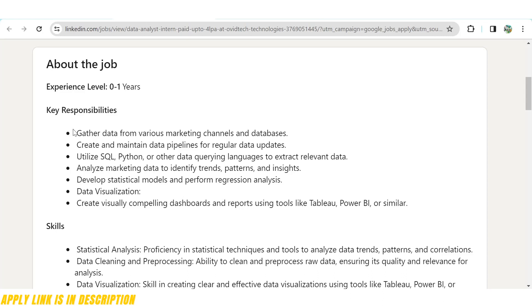As you can see, the main responsibilities of a data analyst here are to extract data using queries like SQL or Python from any source they provide, analyze the data to identify trends and patterns, include them into a dashboard, and perform both statistical and regression analysis.